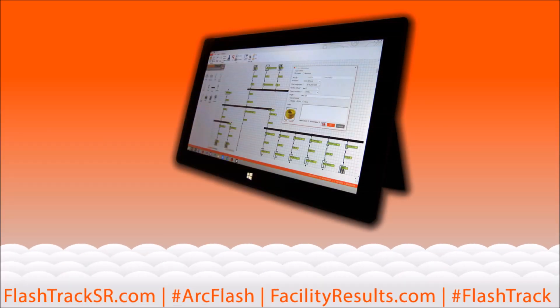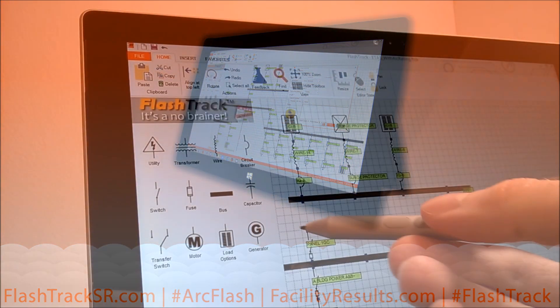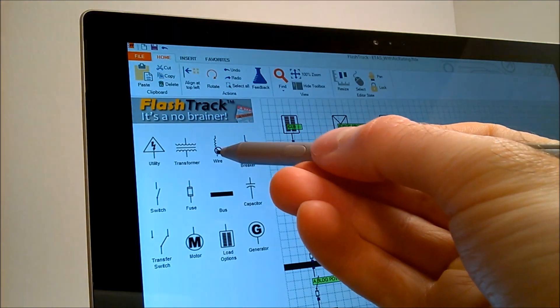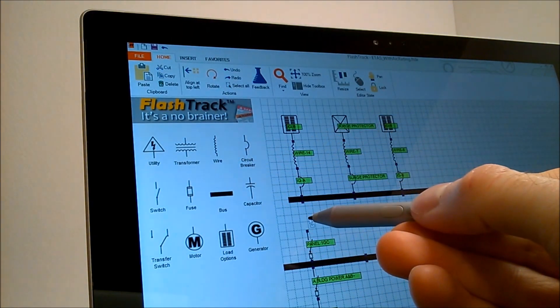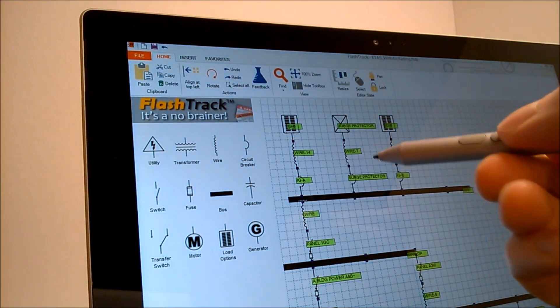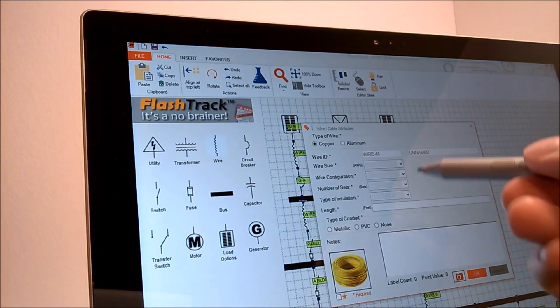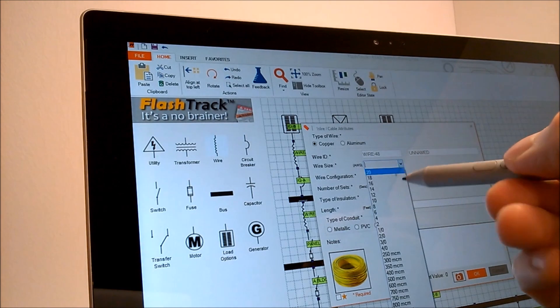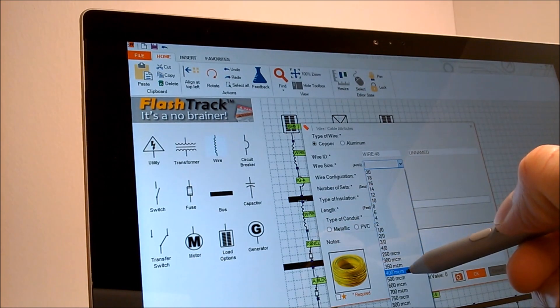Meet FlashTrack. FlashTrack is an award-winning data collection software tool. It was designed and developed for collecting the required equipment attributes that are needed to conduct an ARC Flash analysis.